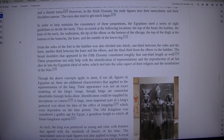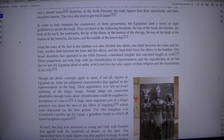In order to help maintain the consistency of these proportions, the Egyptians used a series of 8 guidelines to divide the body.